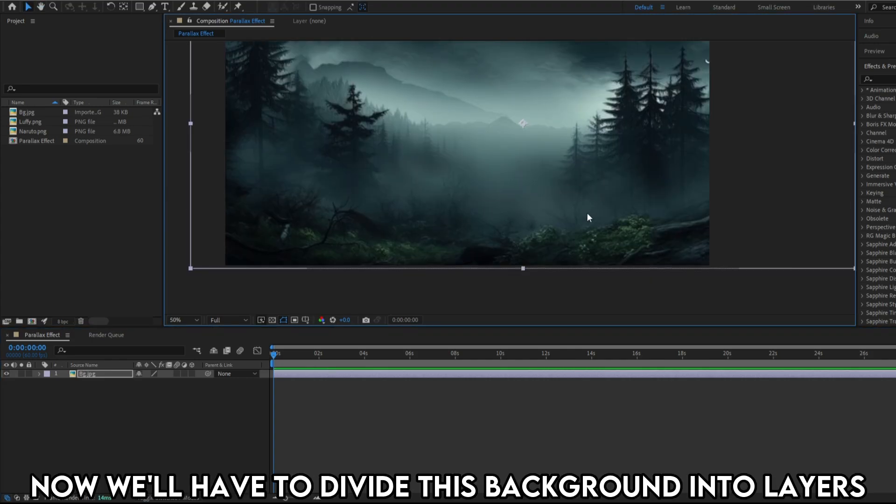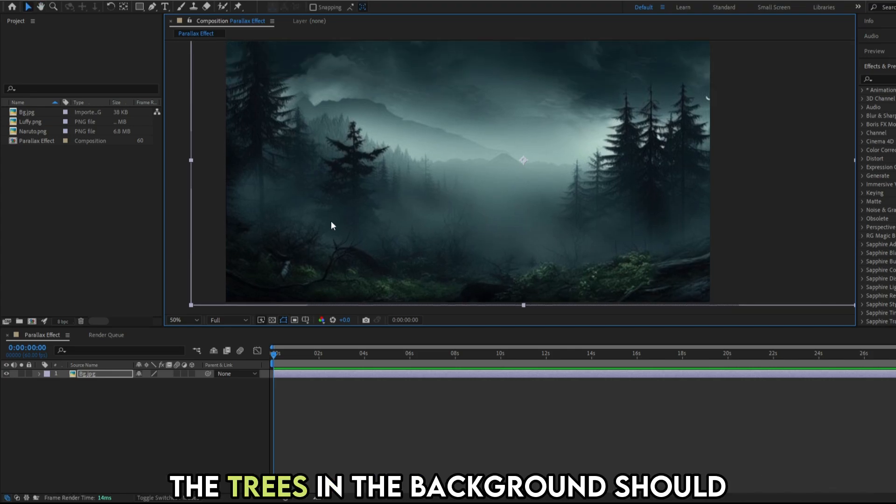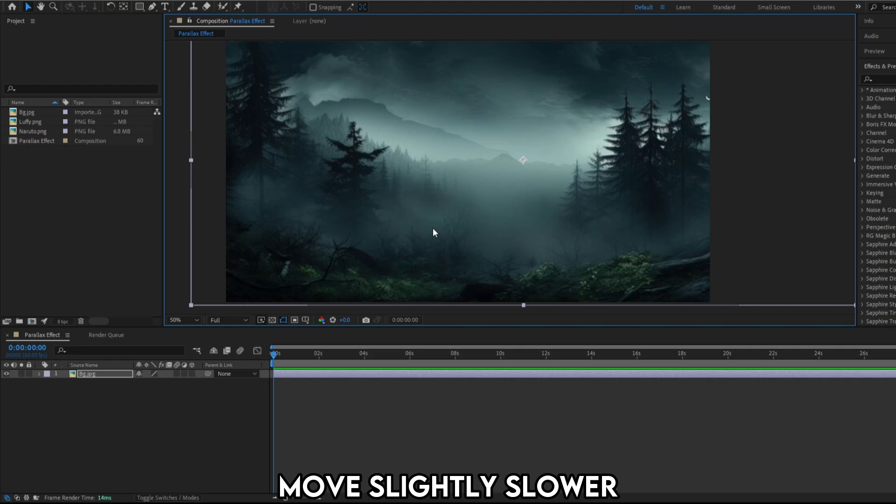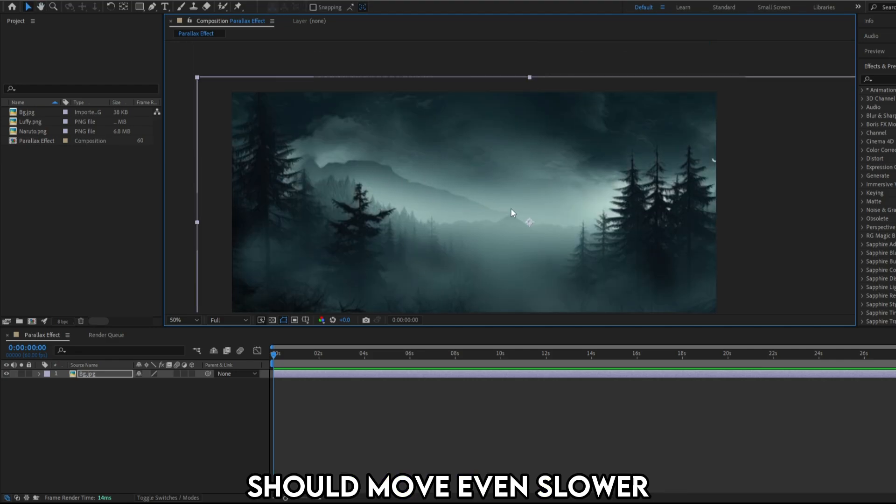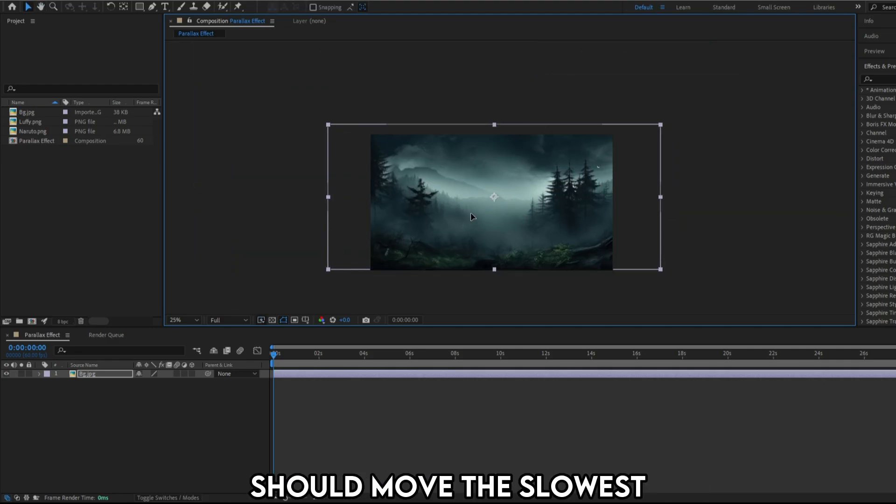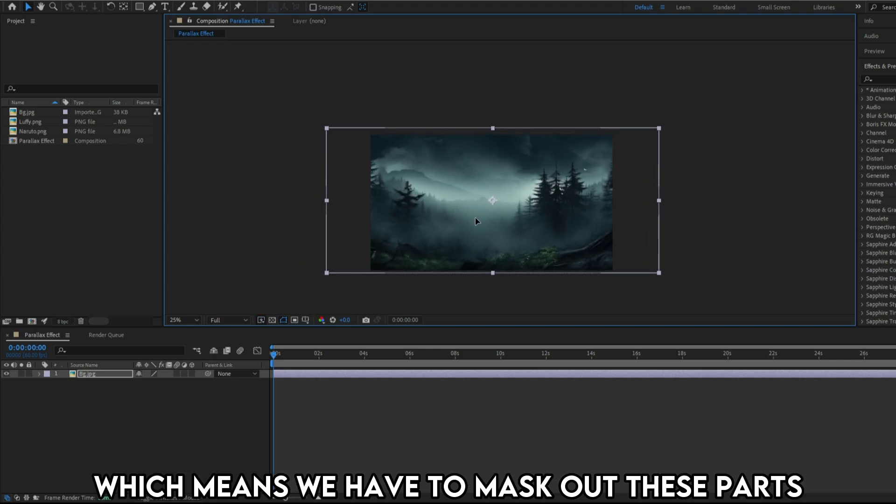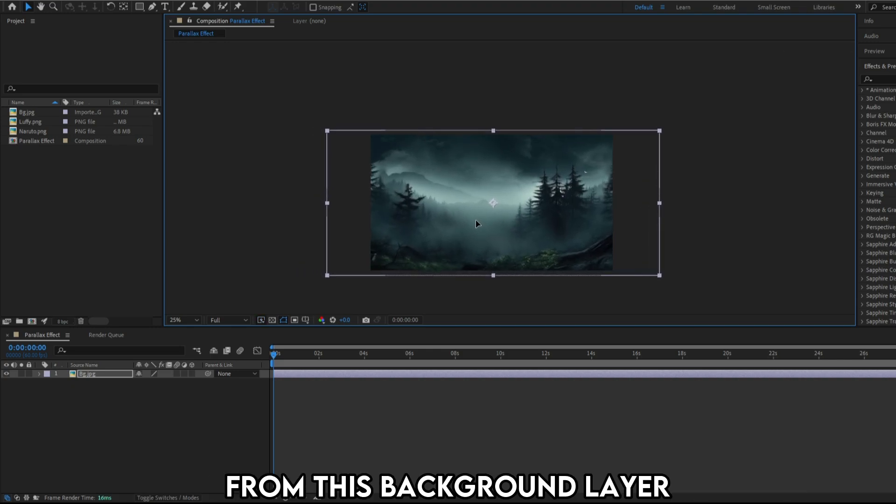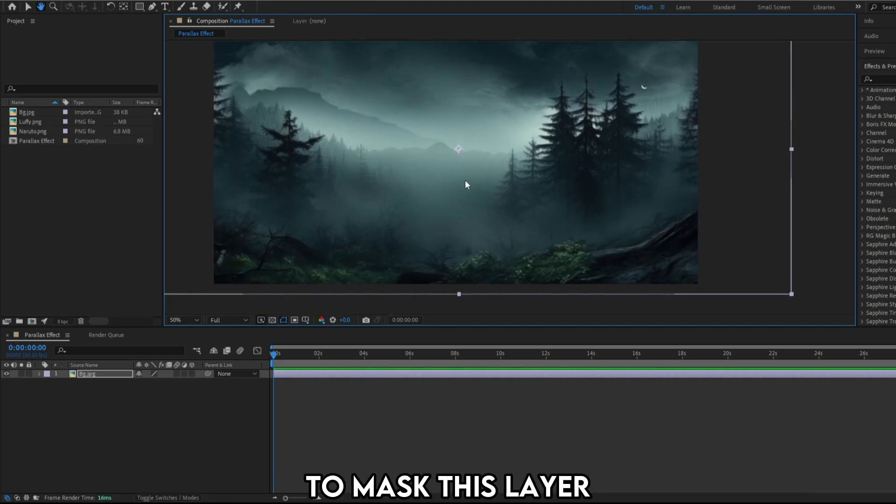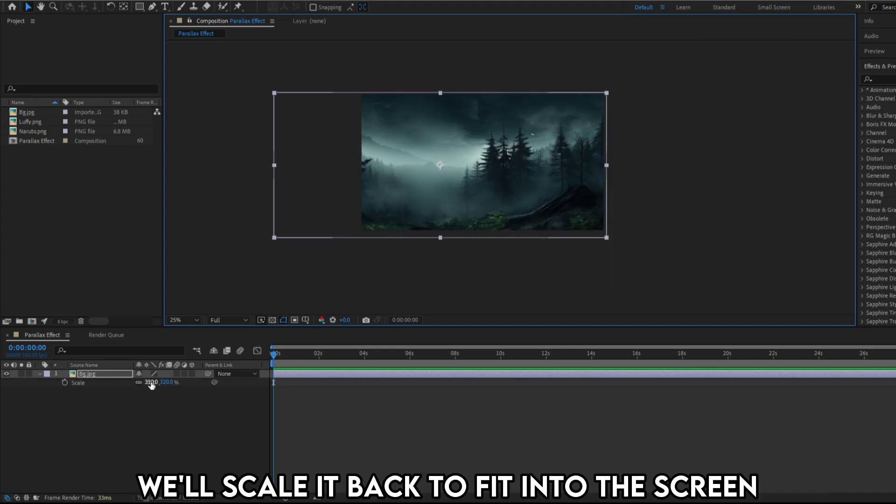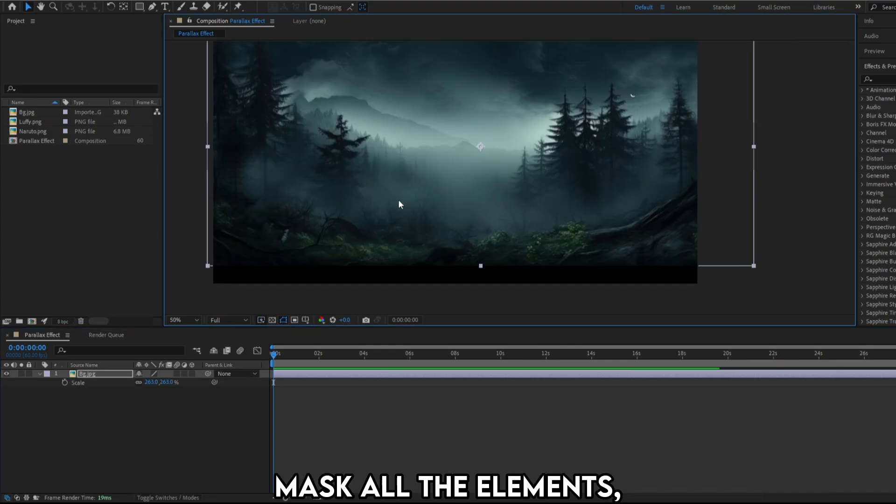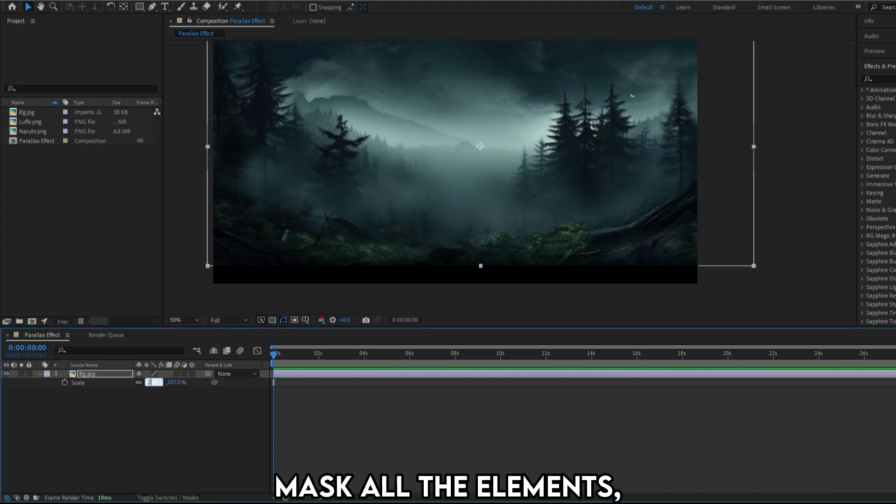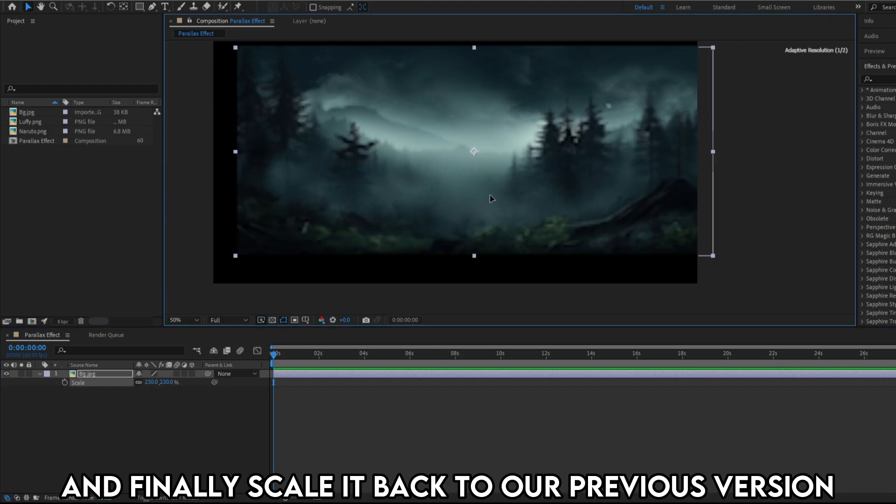Now we'll have to divide this background into layers. So the ground must move faster. The trees in the background should move slightly slower. And the mountains in the back should move even slower. And the mountain in the very last should move the slowest. Which means we'll have to mask out these parts from this background layer. To mask this layer, we should be able to visualize the whole picture. We'll scale it back to fit into the screen. Mask all the elements and finally scale it back to our previous version.